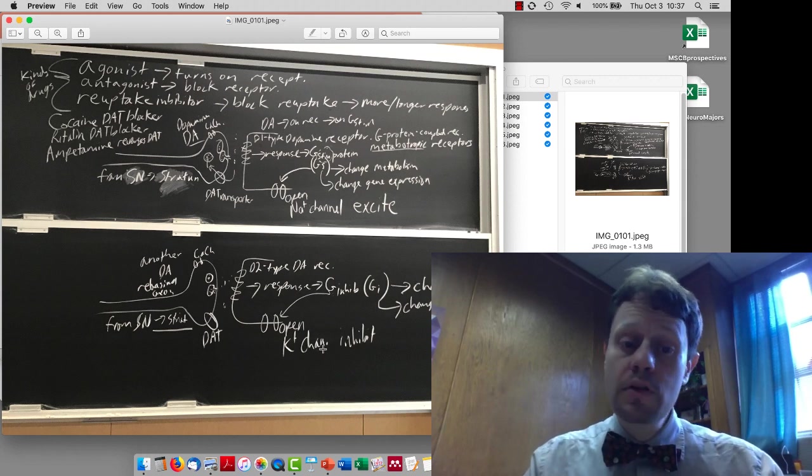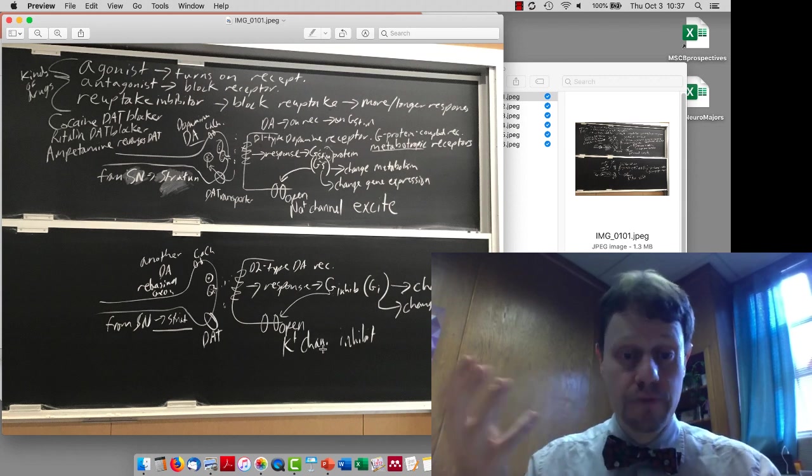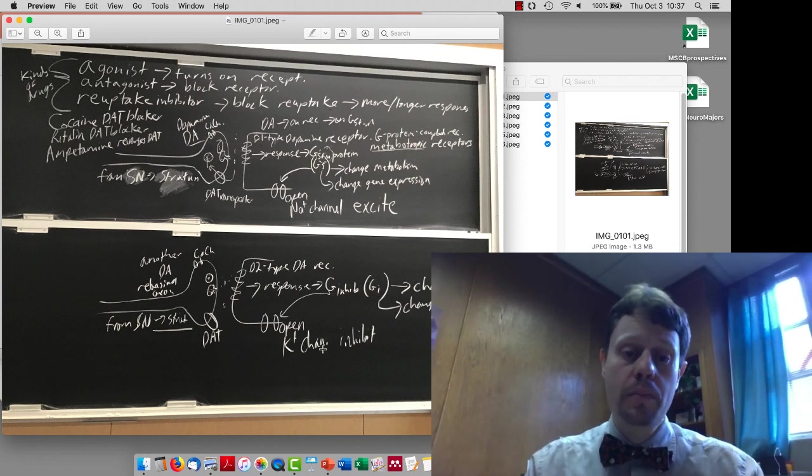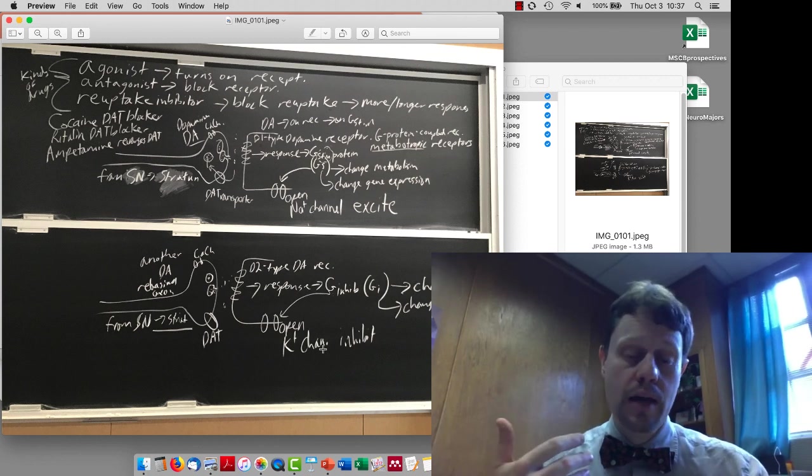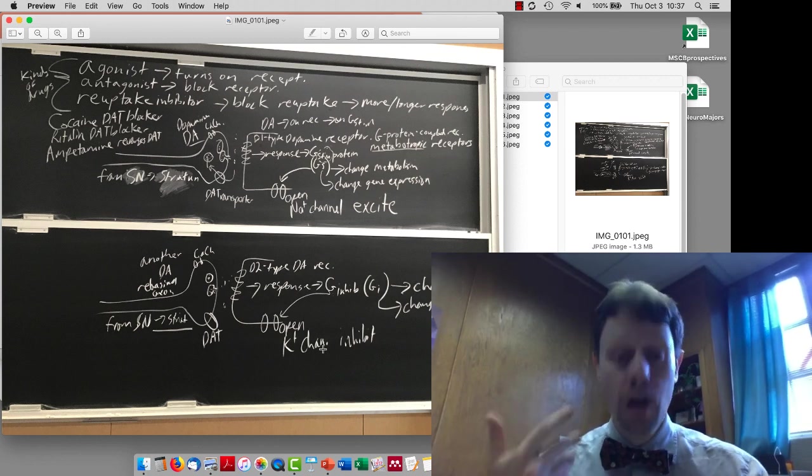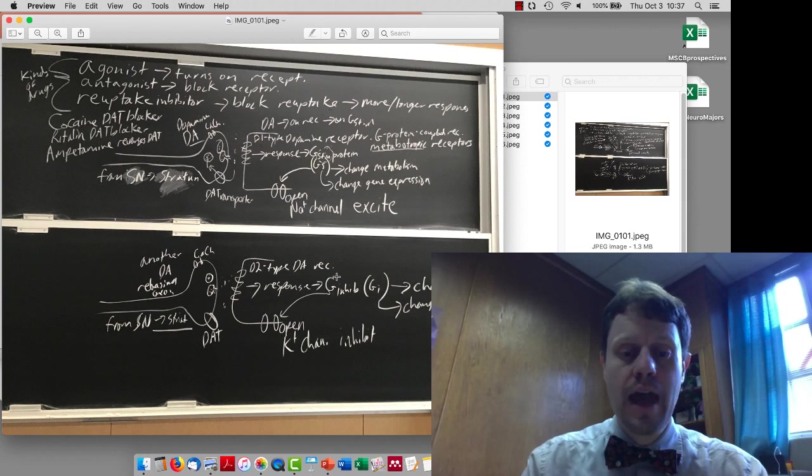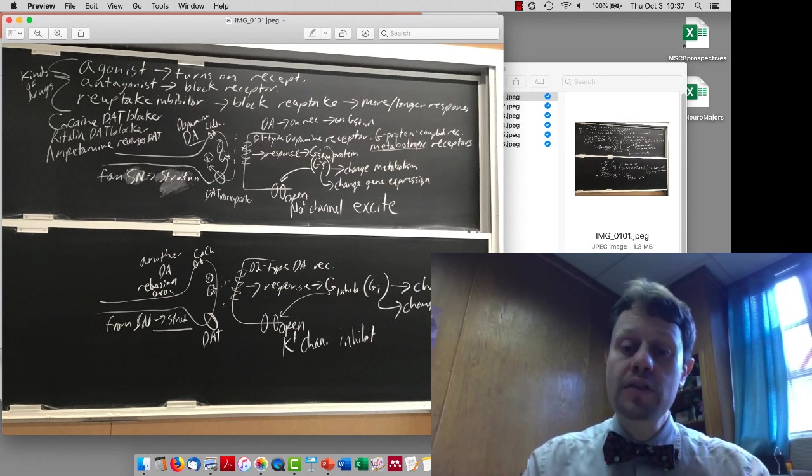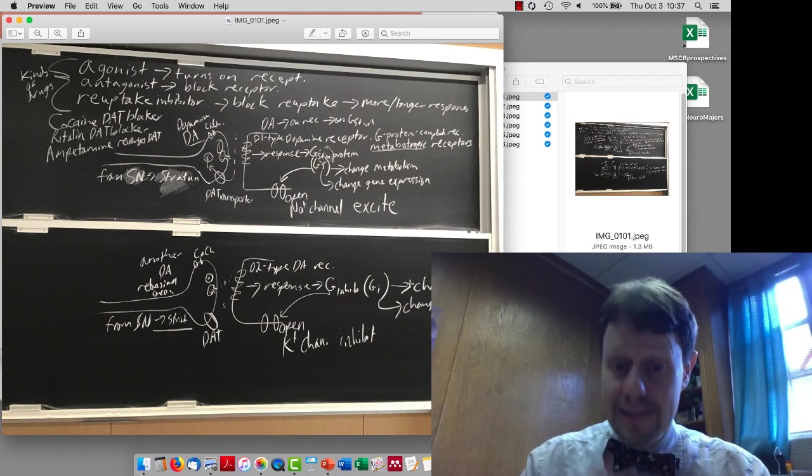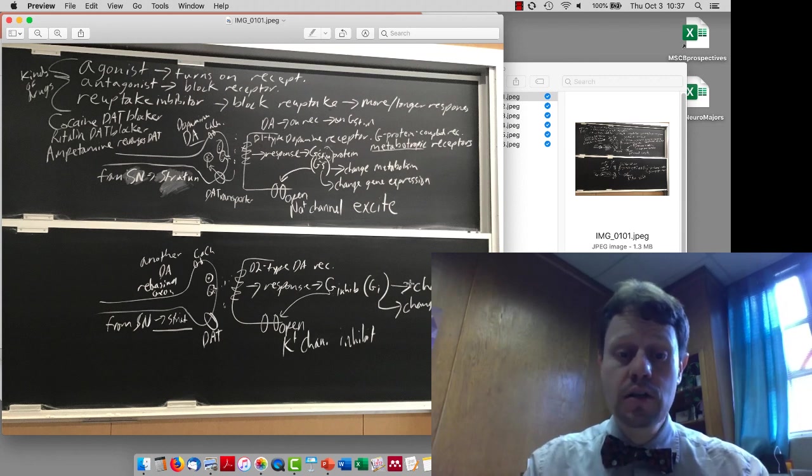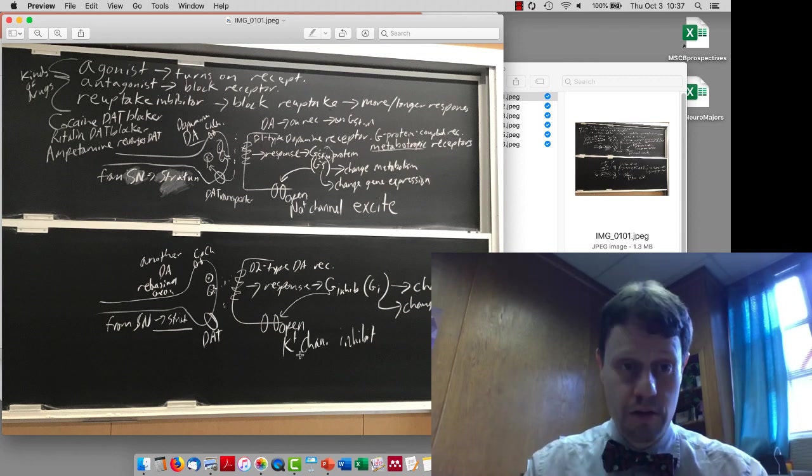And then that same neurotransmitter dopamine at different postsynaptic cells will turn on D2 type dopamine receptors, which then activate G-inhibitory proteins. Those have different effects on the cell's metabolism and gene expression, but also open potassium channels and so are inhibitory.